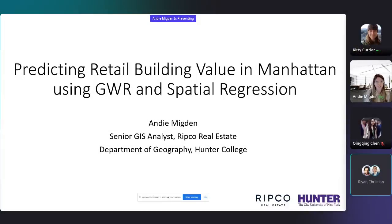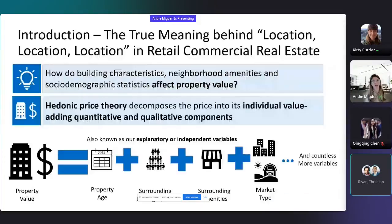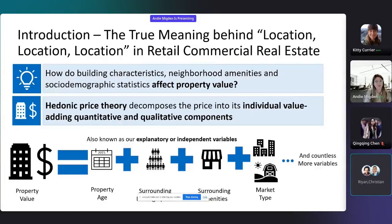My name is Andy Migdon and I'm a senior GIS analyst at Ripco Real Estate and also a student at Hunter College in the MS of Geoinformatics program. I did a study to find the true meaning behind location, location, location in retail commercial real estate.